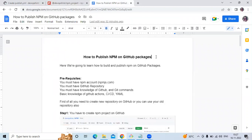In this video we learned how to publish npm packages on GitHub. Thank you for watching. I hope you liked the video and found it helpful. Please like, share, and subscribe to the DevopsAint channel.